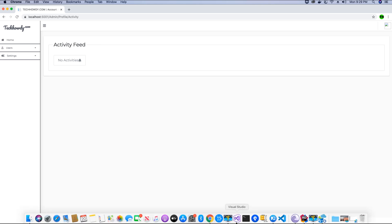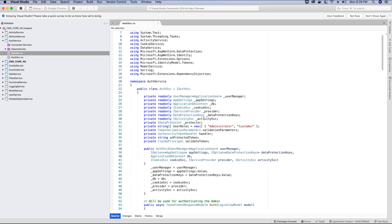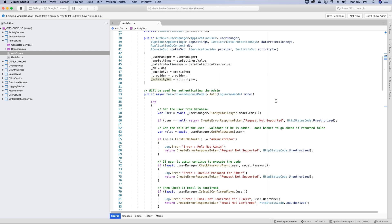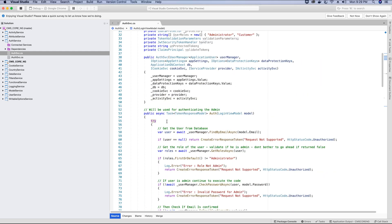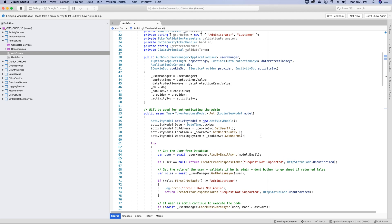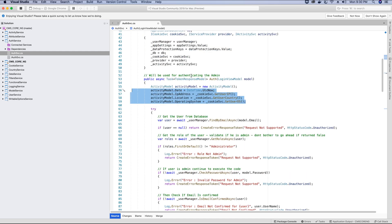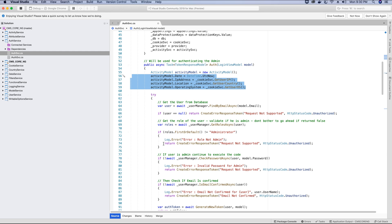We will go back to the authentication service, because that's the service we use for users to log into their account. In the auth service, we will use the activity service to add activities to the activity DbSet using Entity Framework and then into the database. Inside the auth method, just above the try block, I'm going to create the activity object and assign values using the cookie service for the user IP, user country, operating system, and date time.